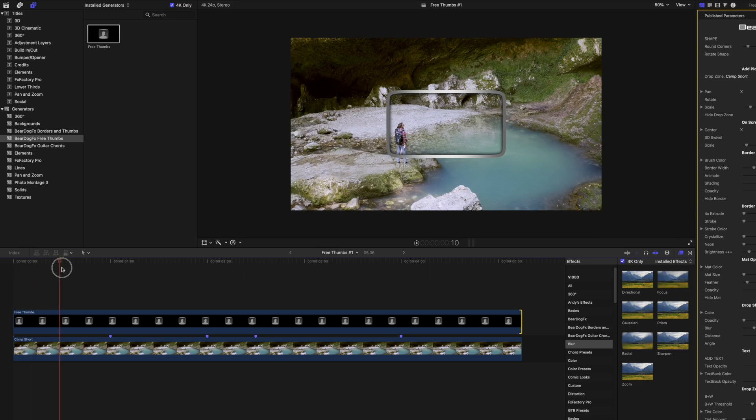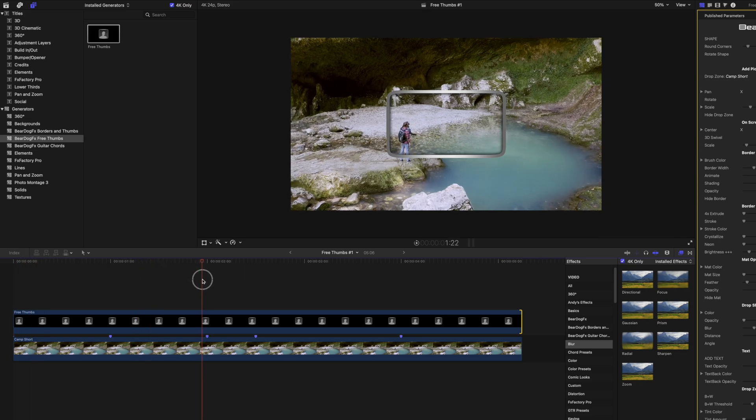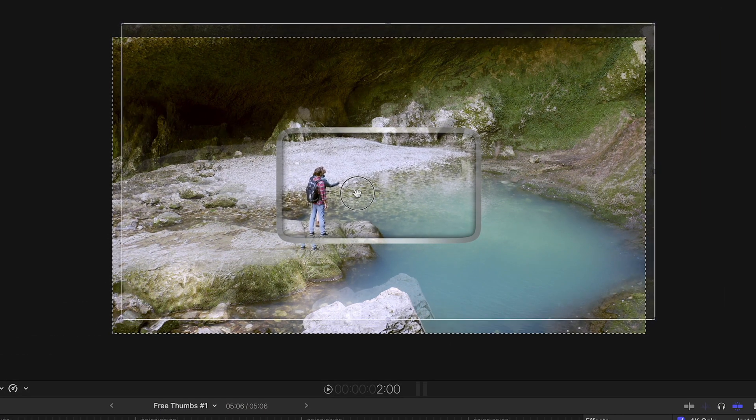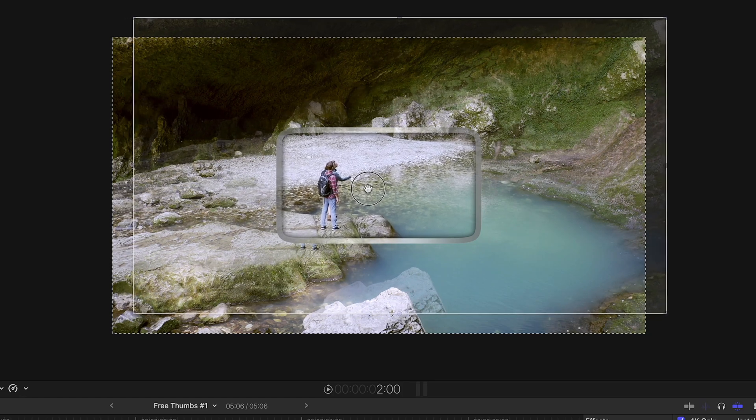Drag the playhead to 2 seconds. Double click inside the thumbnail to pan the source image.